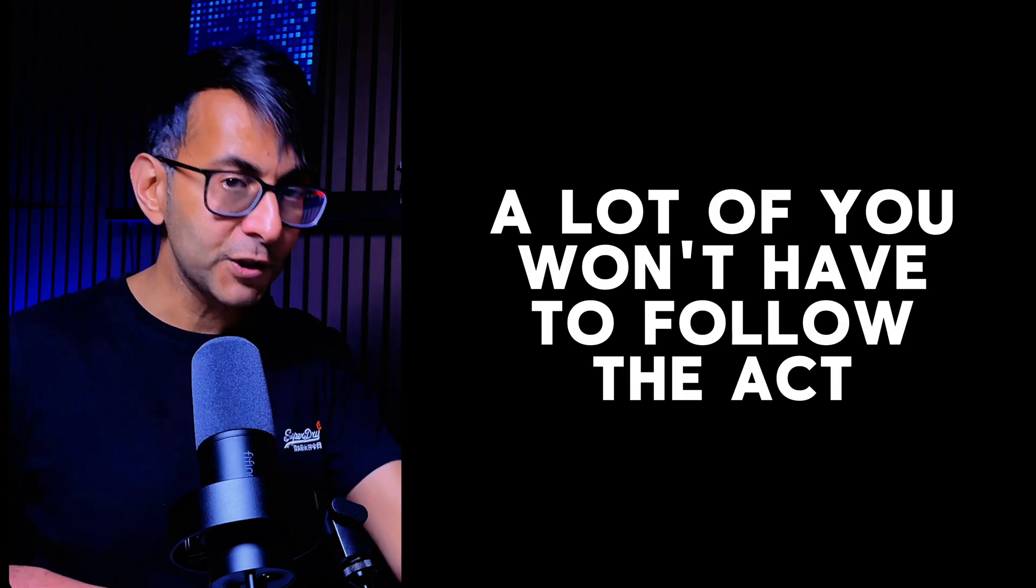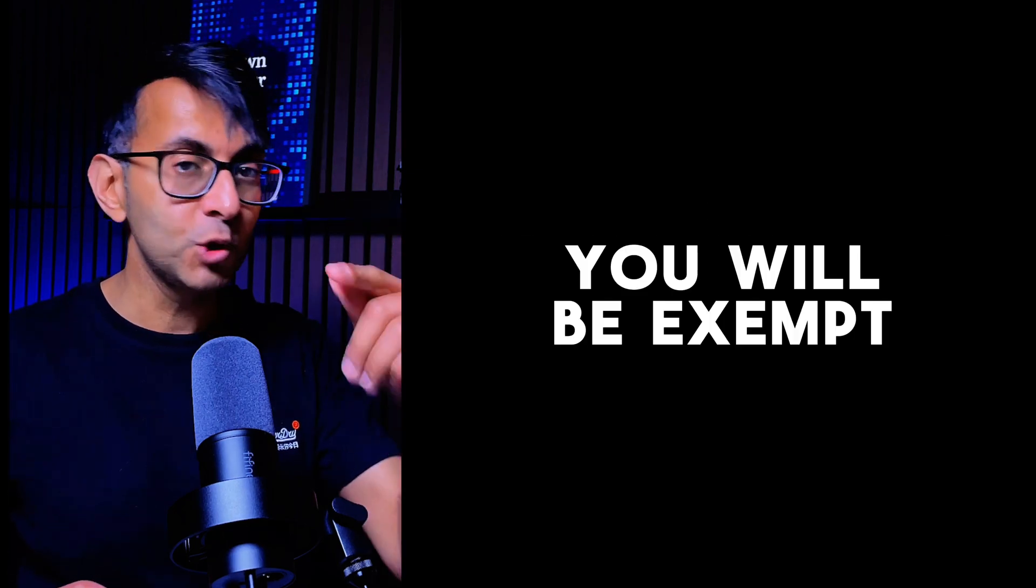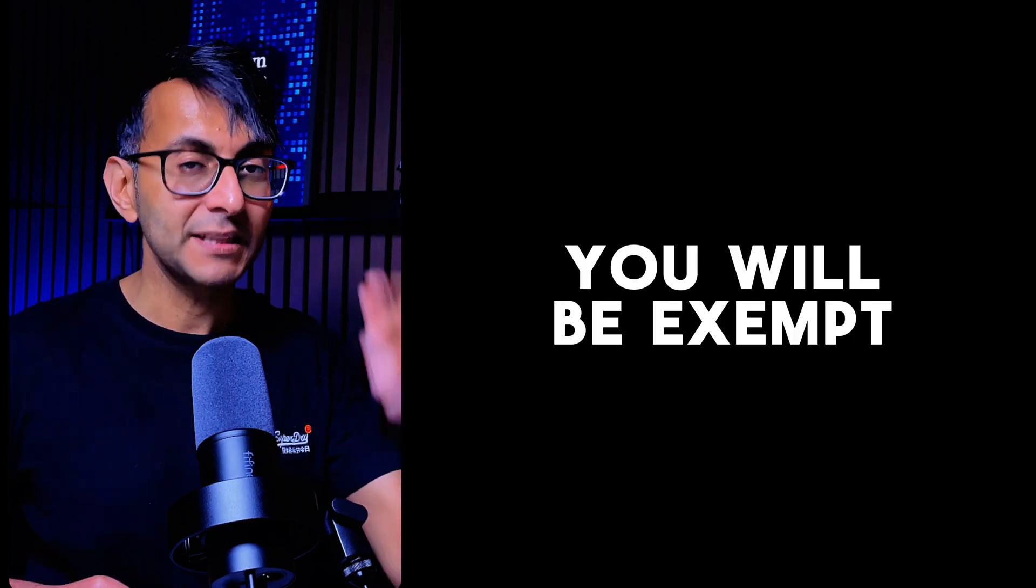But let me be really upfront about this. I am not telling you now to not adhere to the Web Accessibility European Act or even the US law. You do you and what you want to do. But I want to make clear that some people, you've got to do it no matter what, but there's a lot of you that won't have to do it. You will be exempt.